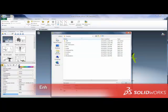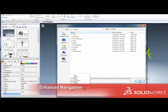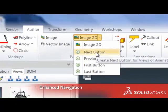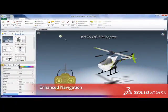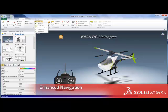Now it's faster than ever to create interactive 3D communications with new navigation controls to link the first, next, previous, or last view or animation marker.